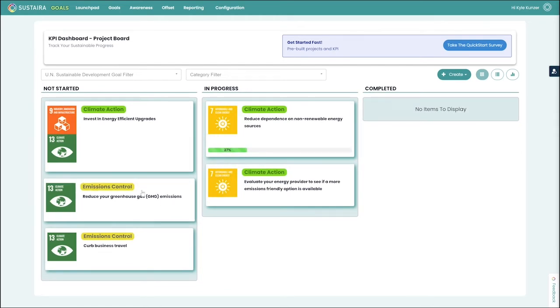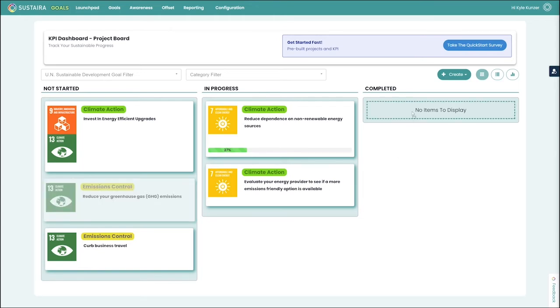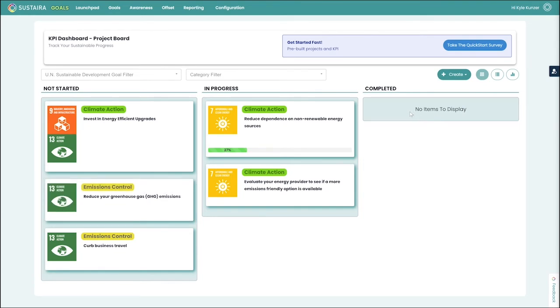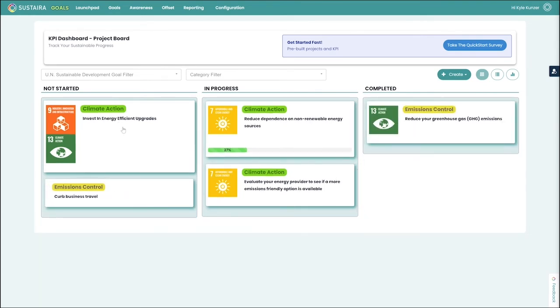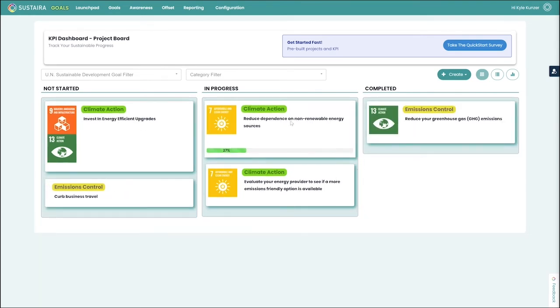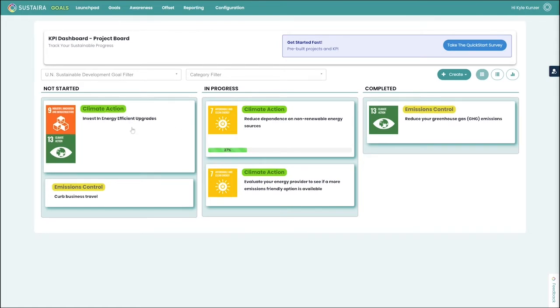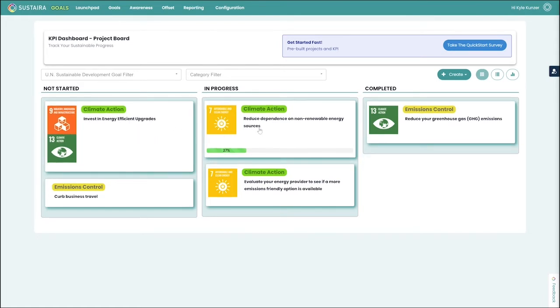You can see that the one that we added to reduce our greenhouse gas emissions has been added to the not started column. We can then go and move this around as necessary. This is a drag and drop Kanban style board, which allows you to easily and quickly categorize your projects based on status.